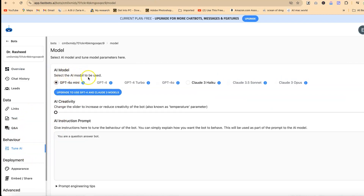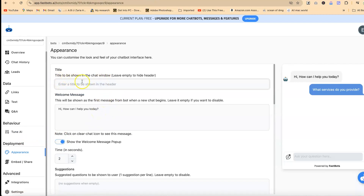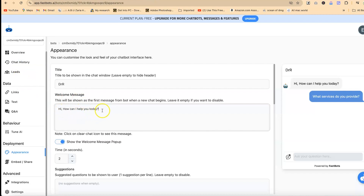You can come over here to tune it — you can see the models it is currently using. You can increase the creativity from here if you want, or you can add an AI instruction prompt, for example: 'You are a question-and-answer bot.' You can give in the details of what you have. The appearance section is where you customize the look of your chatbot. You can give it a title to be shown in the chat window — let's say 'Dr R' — and you can put in the welcome message, such as 'Hi, I am Dr R and how can I help you today?'